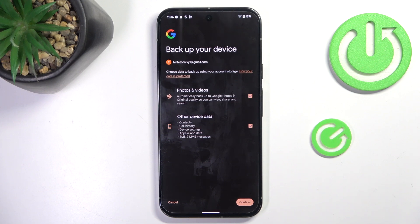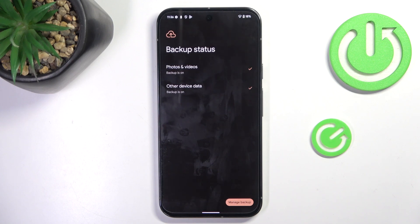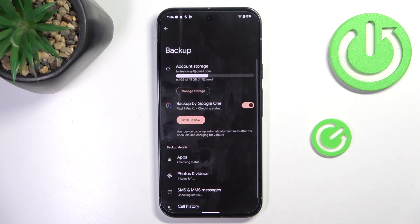Photos and videos, along with other device data, like contacts, call history, device settings, app setup data, and messages. Tap on Confirm, and mark Manage Backup if you want to customize it anyhow.